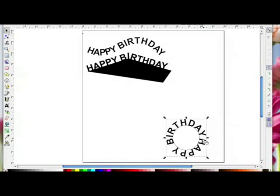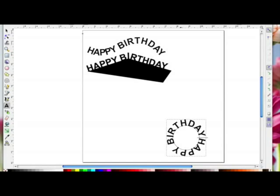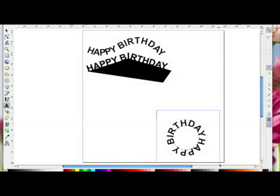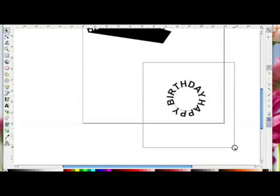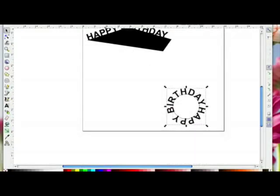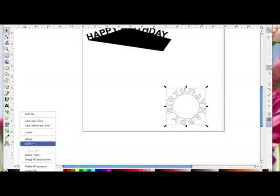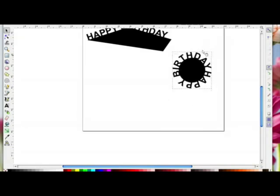I need to double click at the beginning of the word — in front of the H — to bring up the kerning boxes again. Left click on the up arrow of the vertical shift so the letters come down over the circle until they overlap. Then drag an imaginary box around both and go to Path > Union and they've welded.